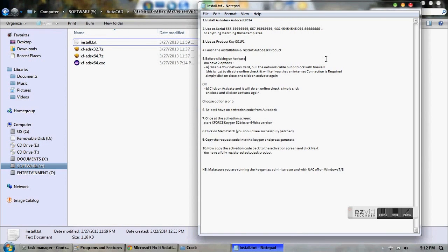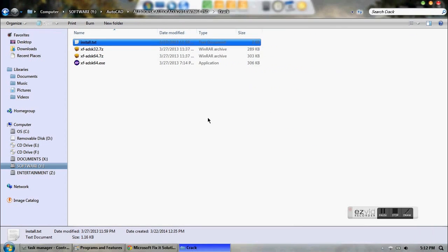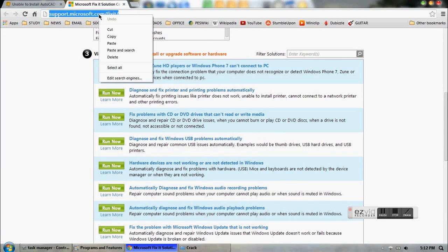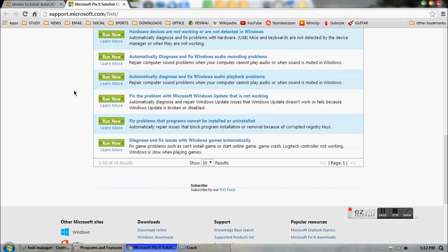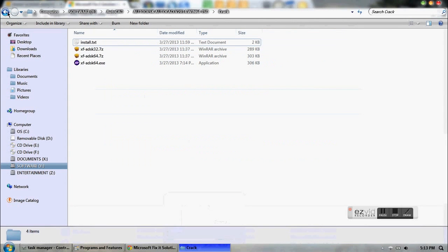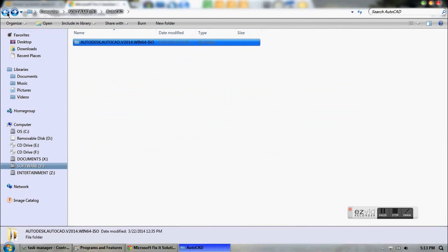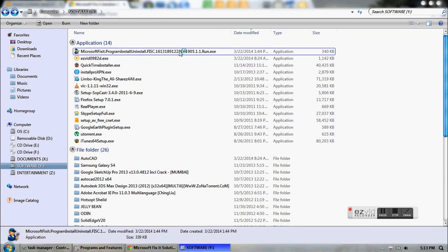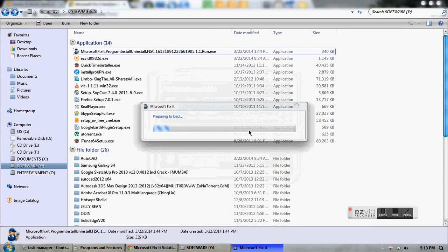In case it shows 'installed' in that place, what you will have to do is go to this link provided in the description below — 'Fix problems with programs that cannot be installed or uninstalled' — and run that. When you click that, you will download a file and you will need to run this file.